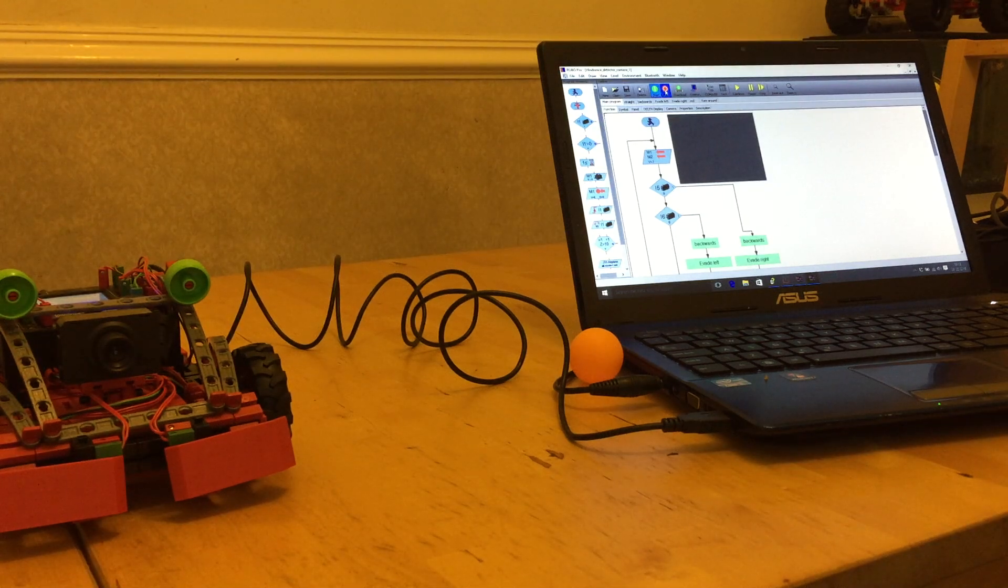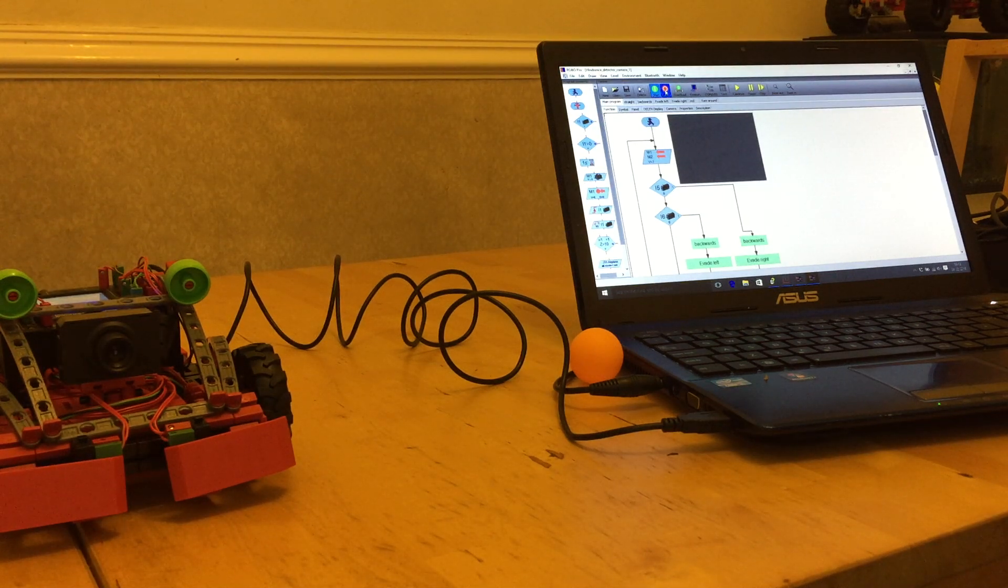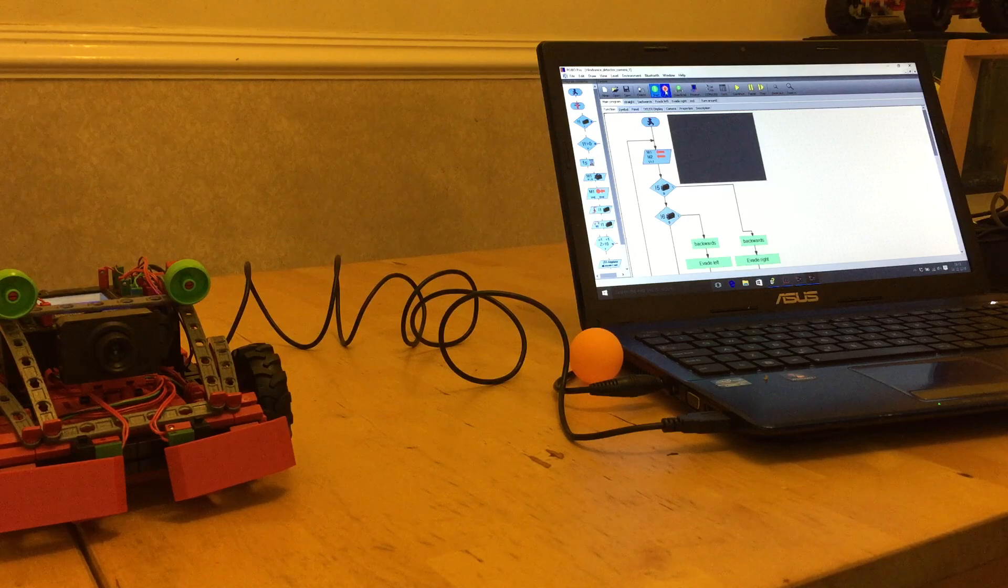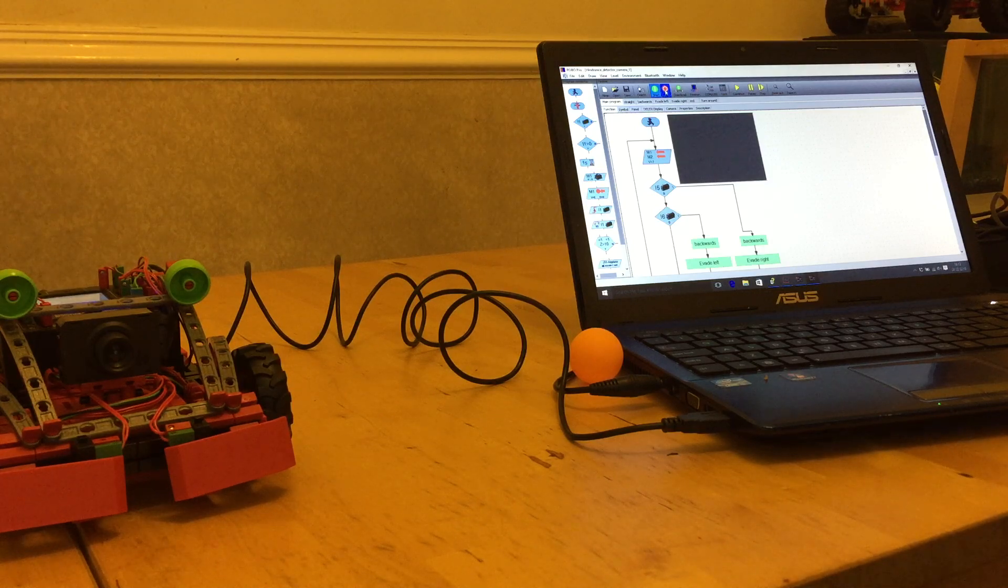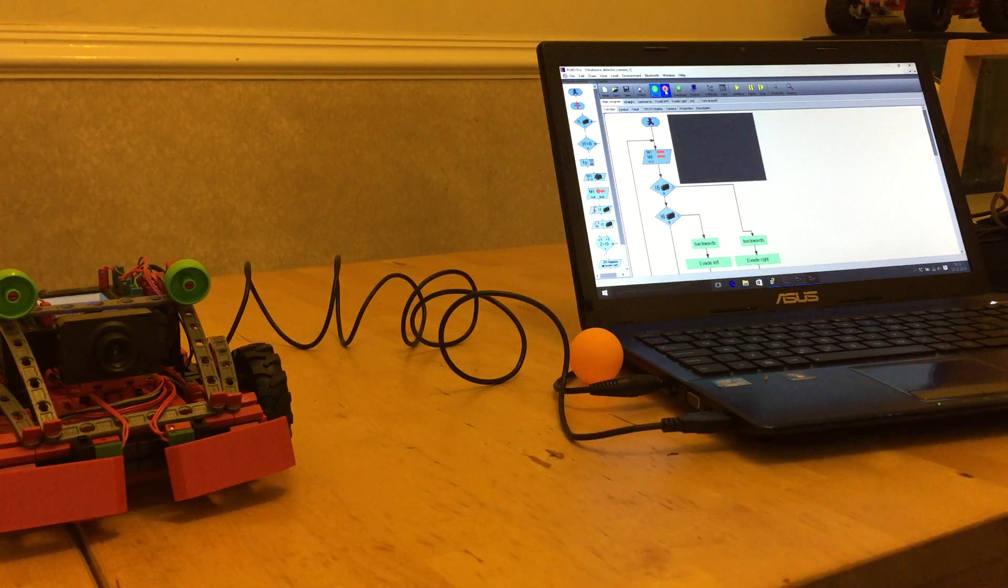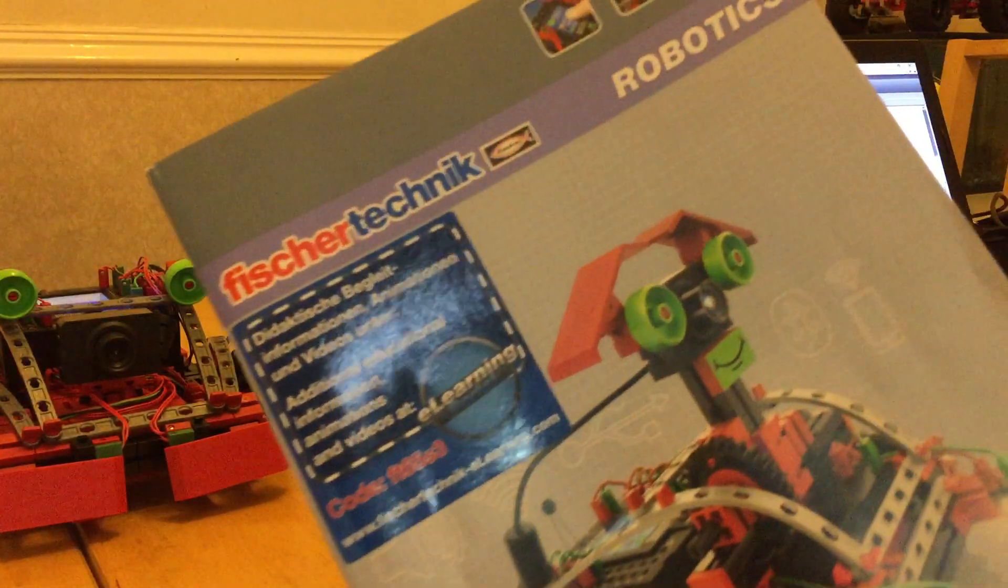Good evening and welcome to the third part of my Fisher Technic TXT Discovery Set review. Here's a picture.